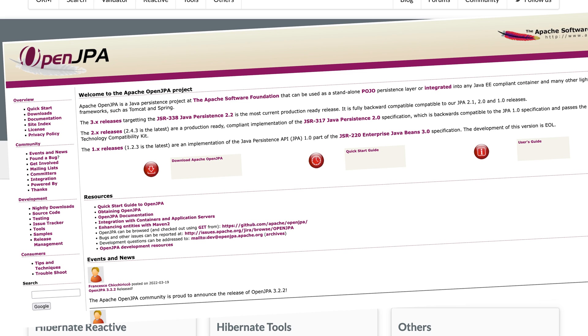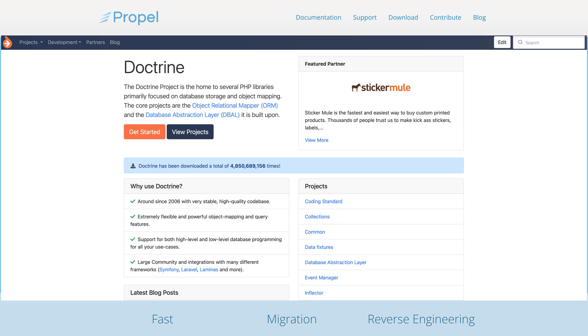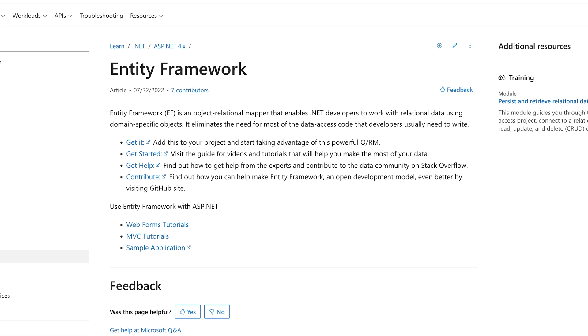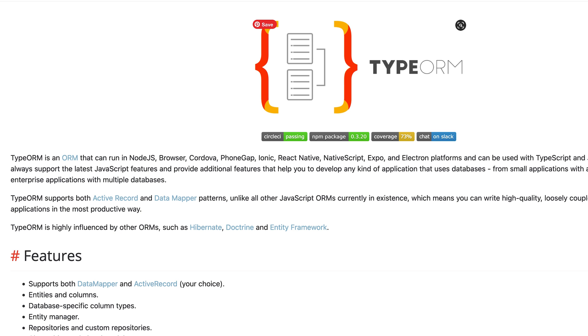ORMs are available in a wide variety of platforms and languages. Some popular ORMs for Java include Hibernate, OpenJPA, EclipseLink, and Oracle TopLink. For PHP there are packages like Propel and Doctrine. Python has SQLAlchemy, and the Django web framework has an ORM built into it too. C# has NHibernate and the Entity Framework, whilst JavaScript and TypeScript have about a billion, including Prisma, Drizzle, Sequelize, and TypeORM.